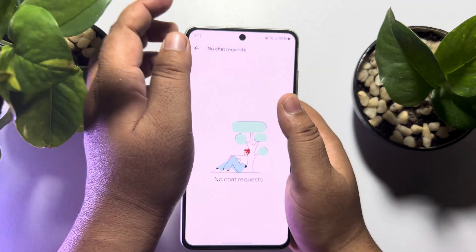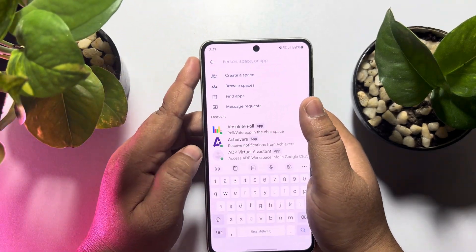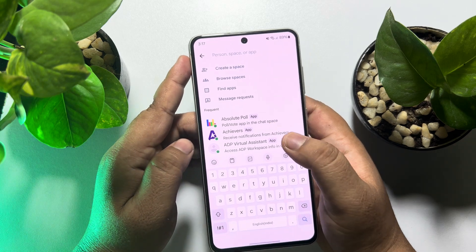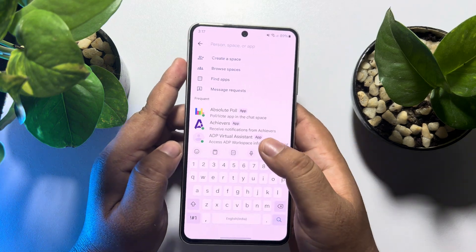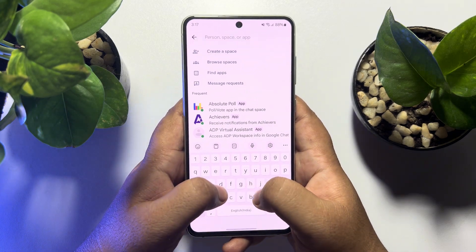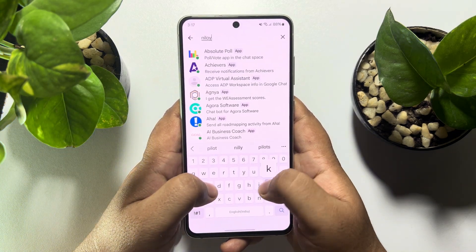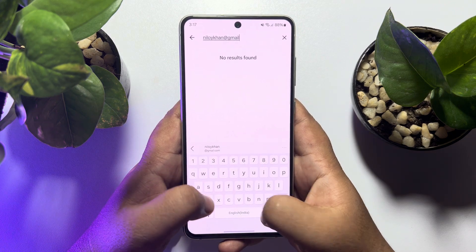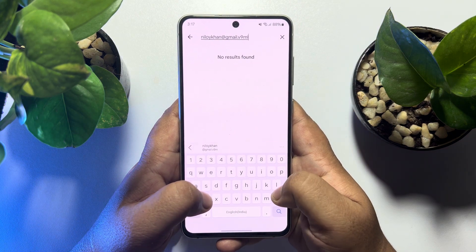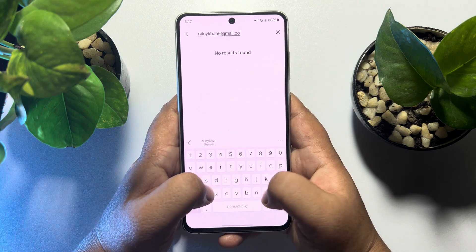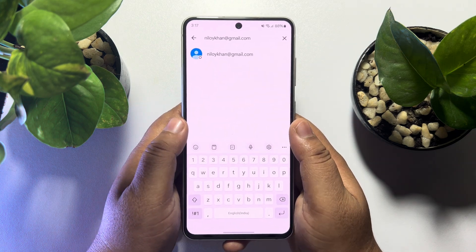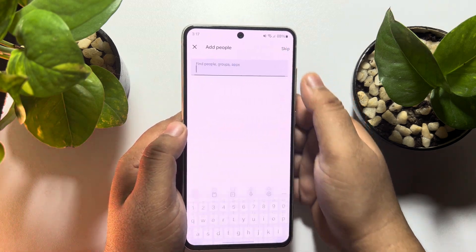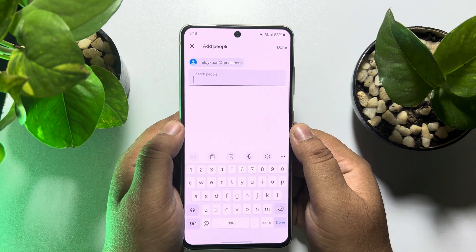To find all of your message requests, tap on Message Requests and you will find all of your Google message requests there. To find a specific person or Gmail account to message, you can type the account name or username in the search field.